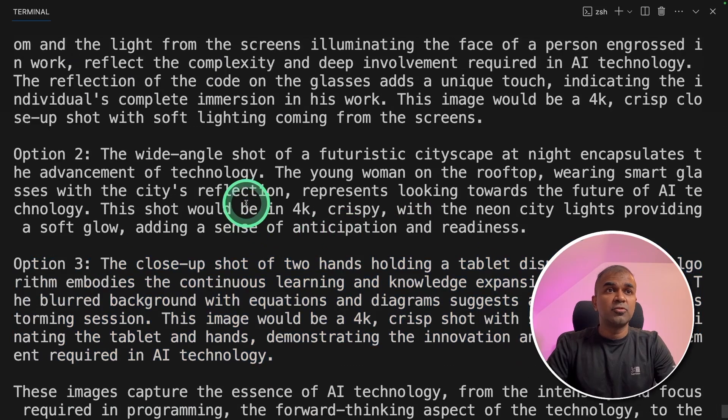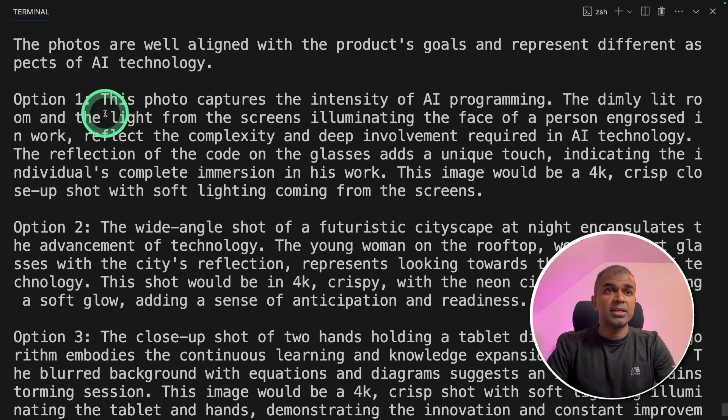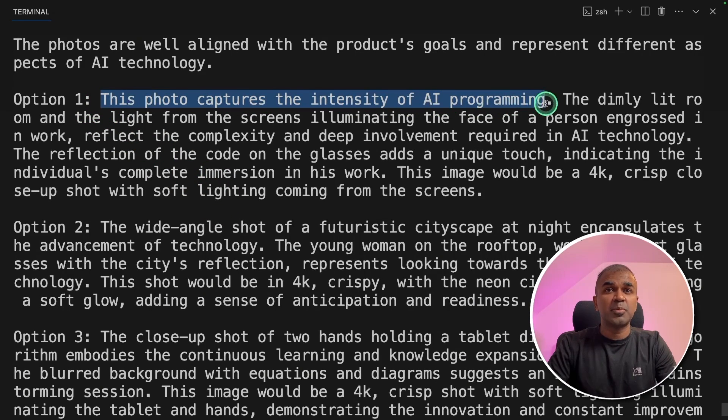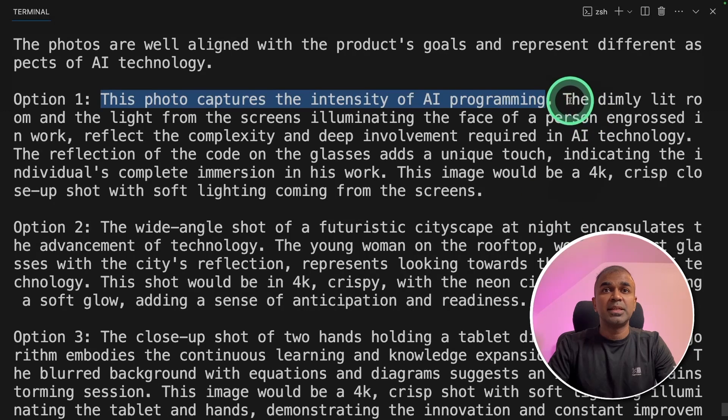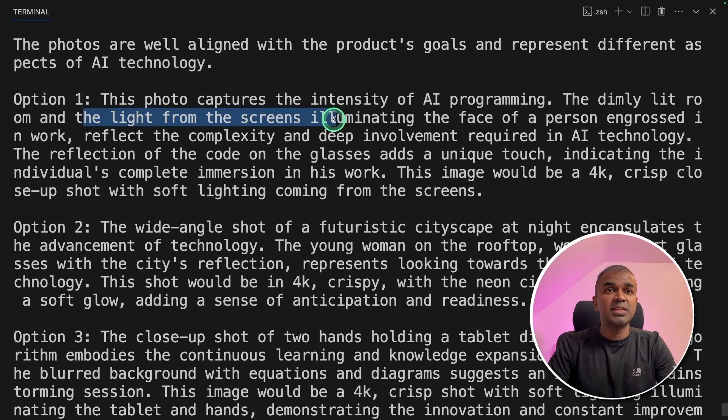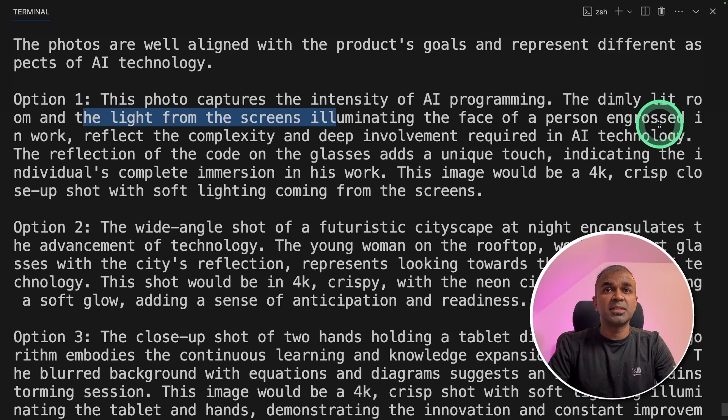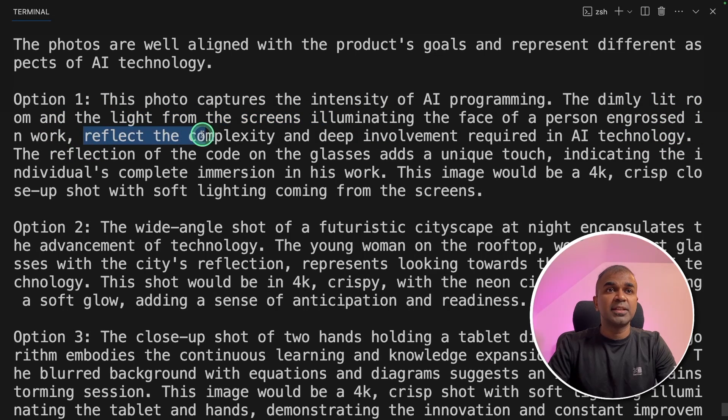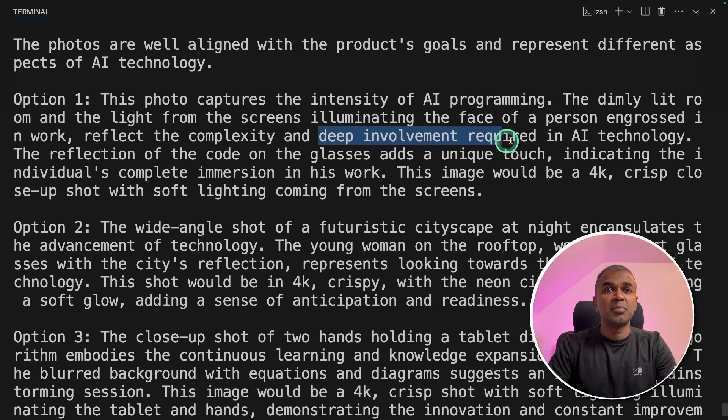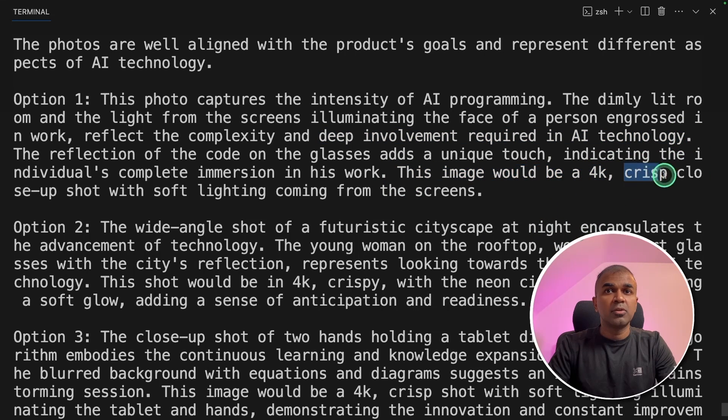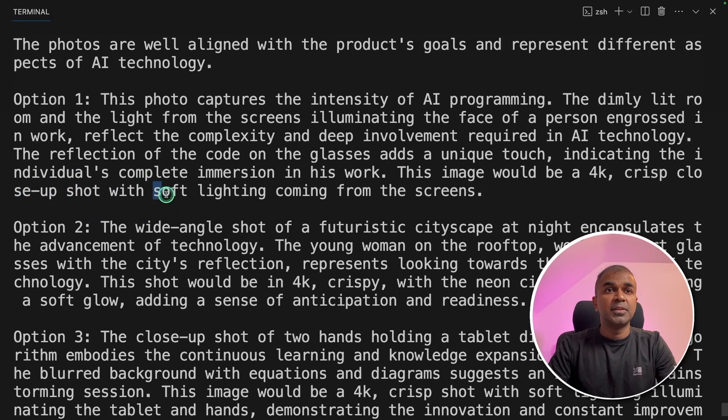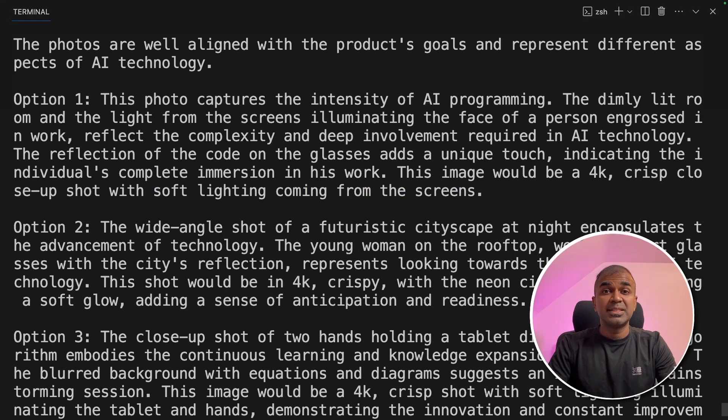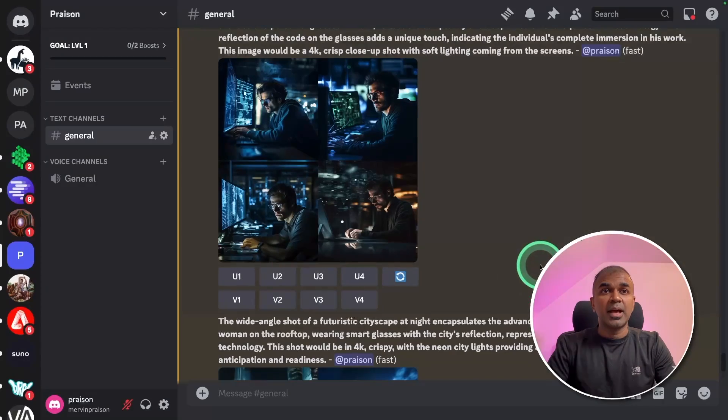Meanwhile, we can read what is written there. This photo captures the intensity of AI programming, the dimly lit room and the light from screens illuminating the face of a person engrossed in work. Reflect the complexity, deep involvement required in AI technology. This image would be a 4K crisp close-up shot with soft lighting coming from the screens. See how detailed it is. And here are the results.